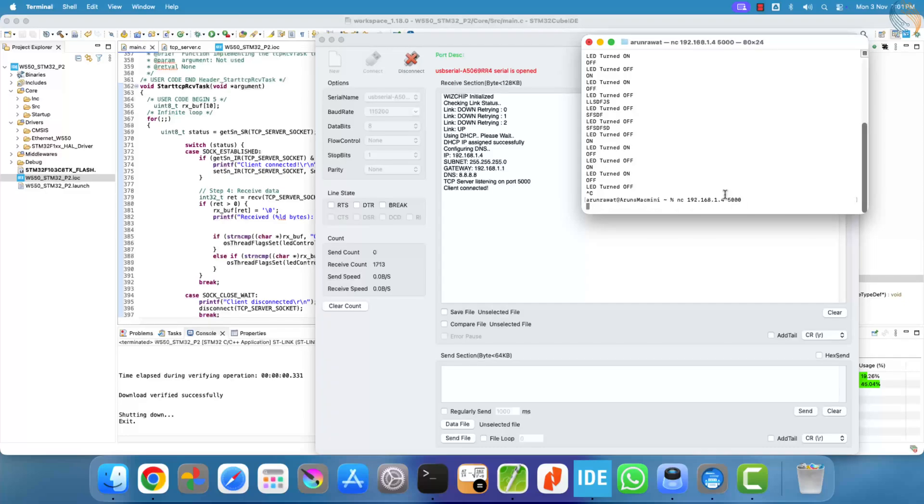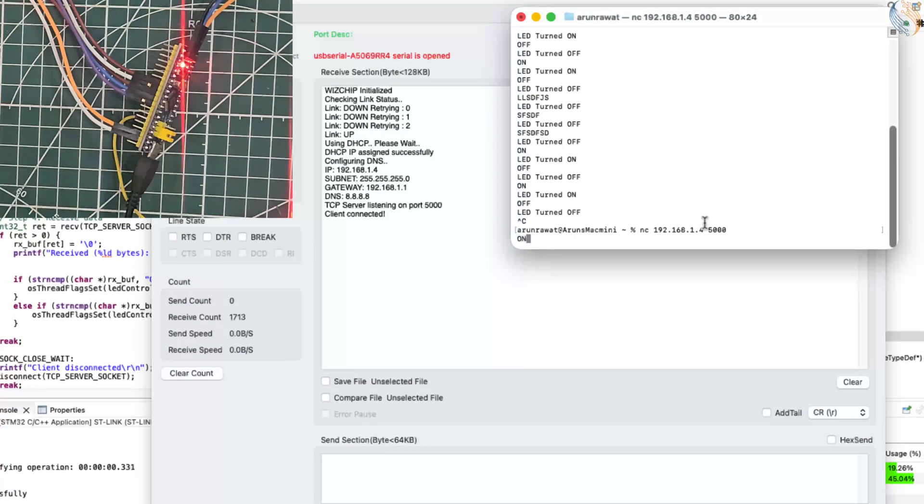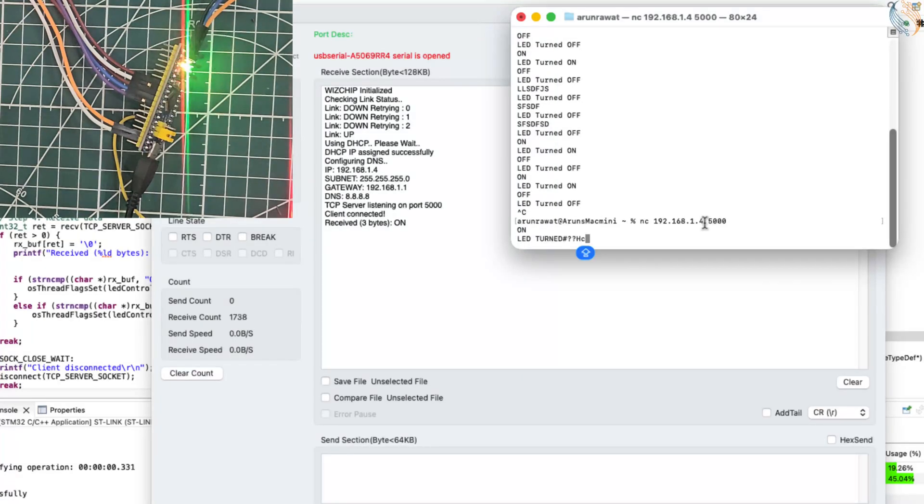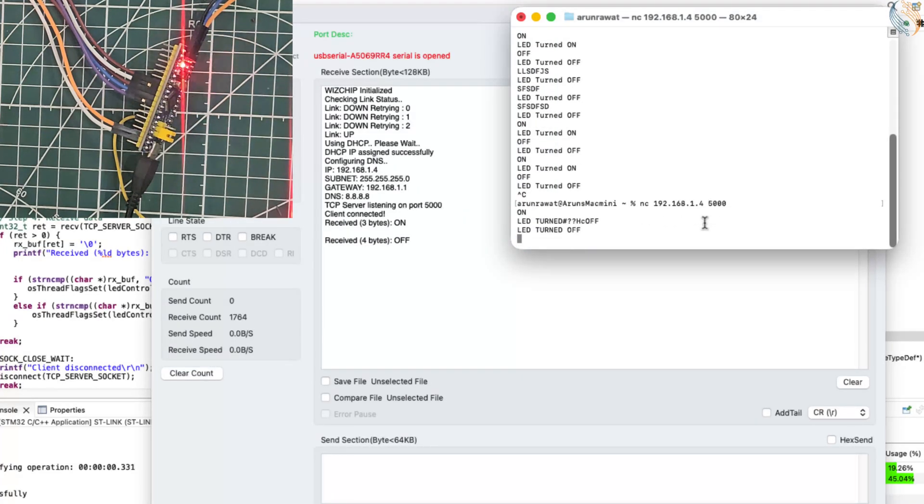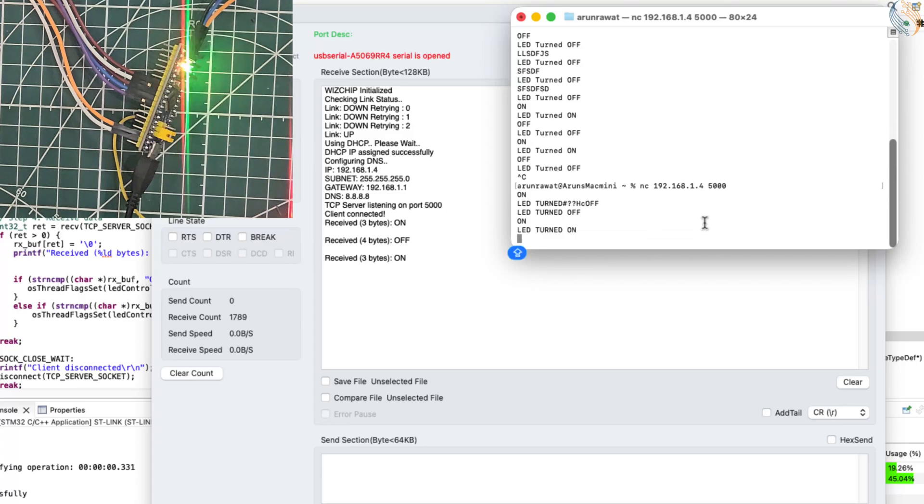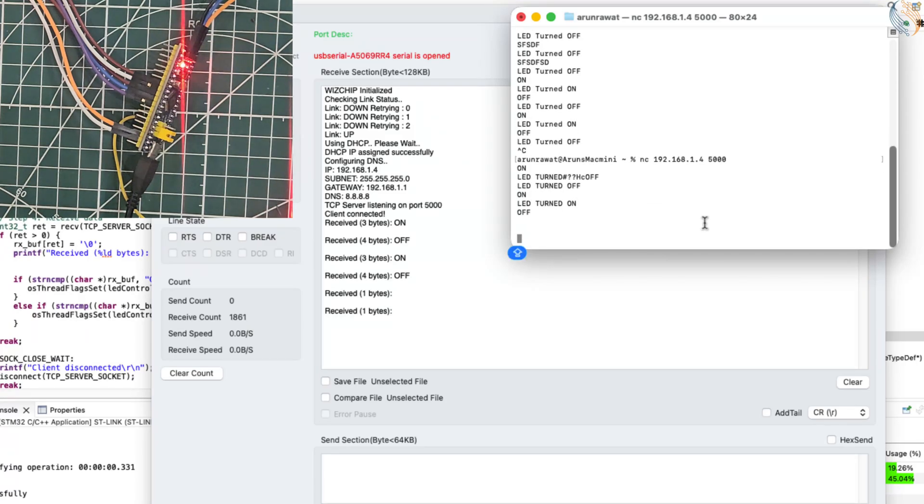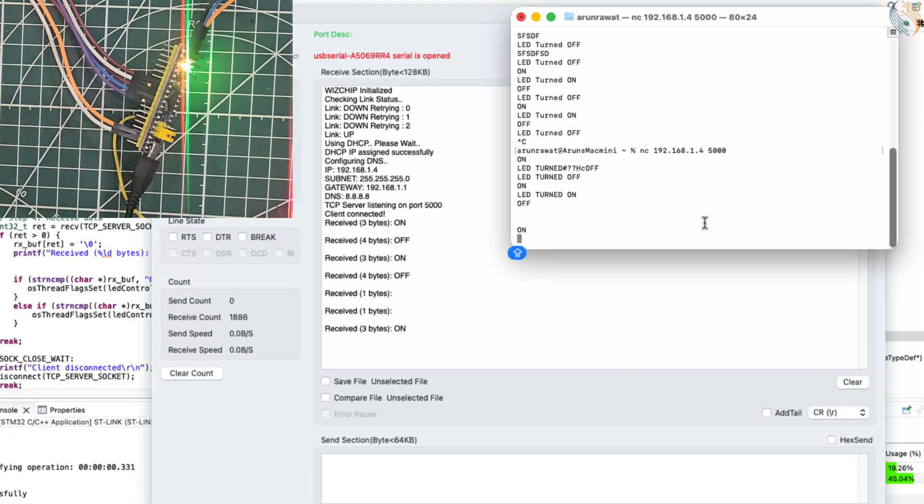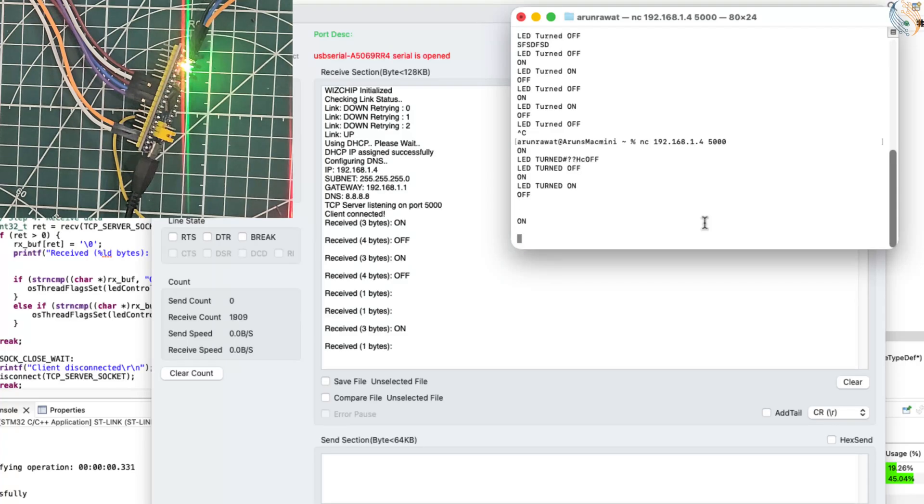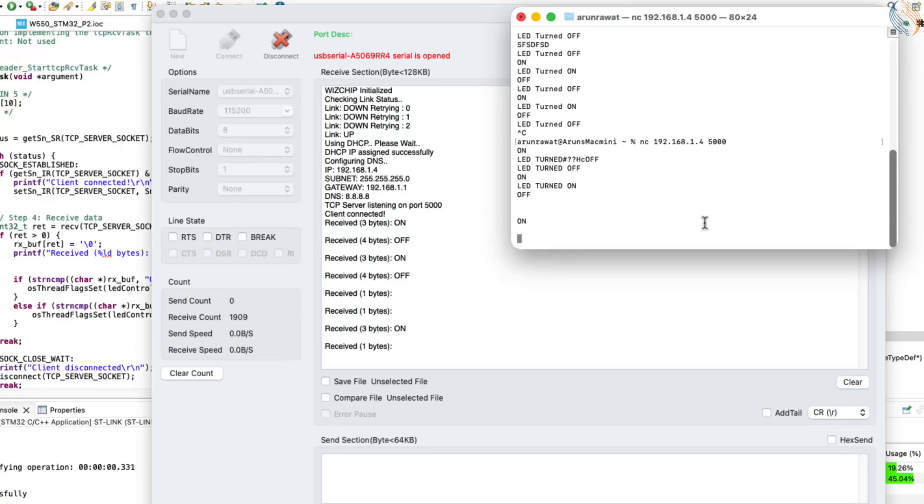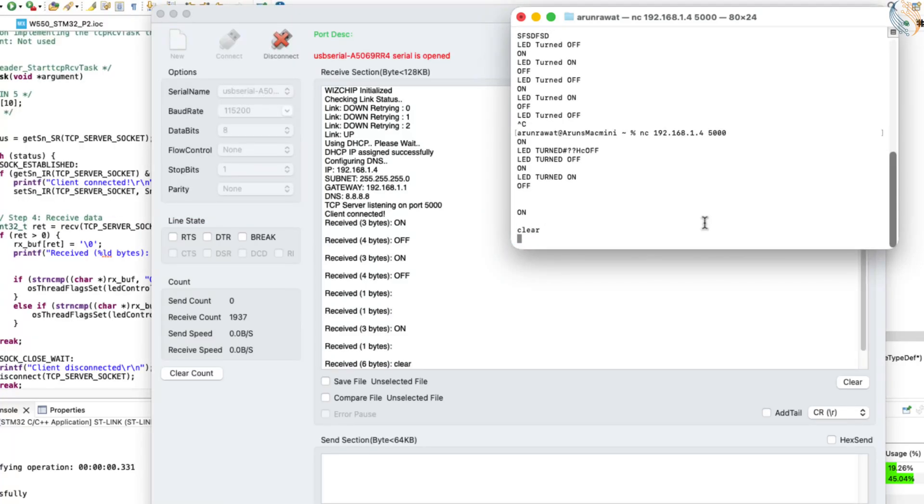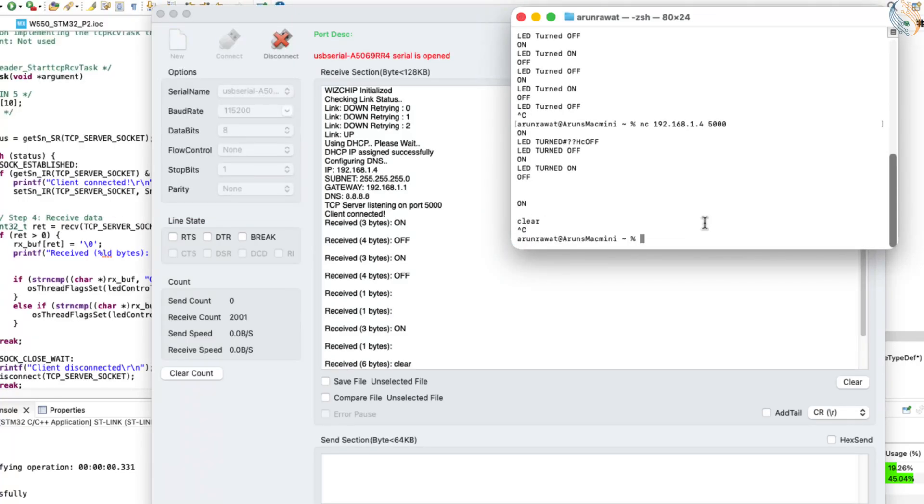Let's now connect to it using the client application and send a few commands to test it. When we send the commands to turn the LED on and off, you can see that the LED responds correctly, it turns on and off as expected. However, there's an issue: the server isn't able to send data back to the client.